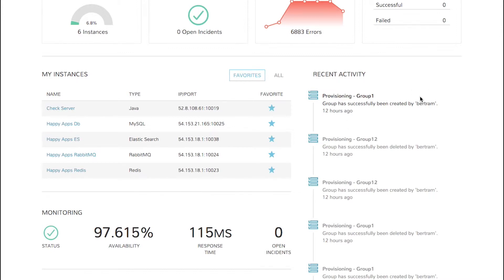Recent activity is displayed on the right side of the dashboard page. Items like instance provisioning and deletion, backups, and alerts are displayed here.